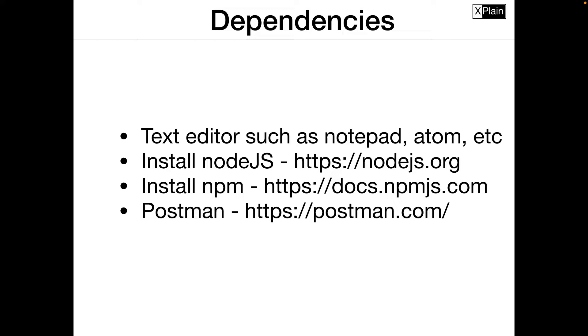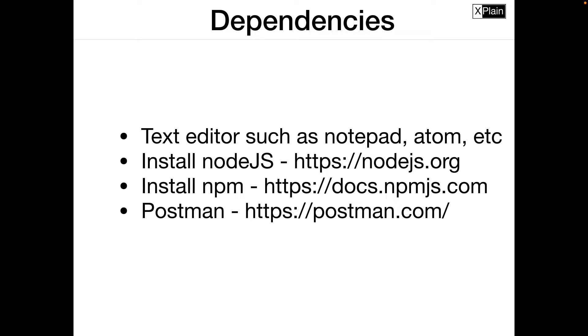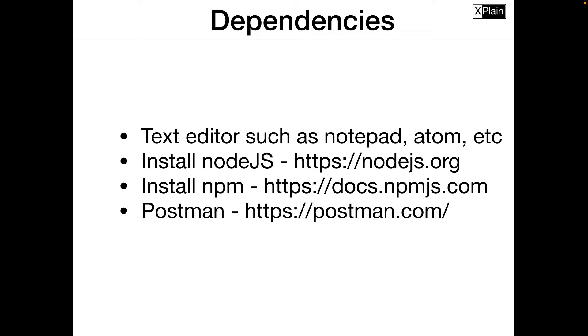Let's look at our dependencies today. We need a text editor such as a notepad, Atom, Visual Studio or any other text editor. We need Node.js. Node.js could be installed by going through this site nodejs.org where you could find various packages, various means through which you can install it.